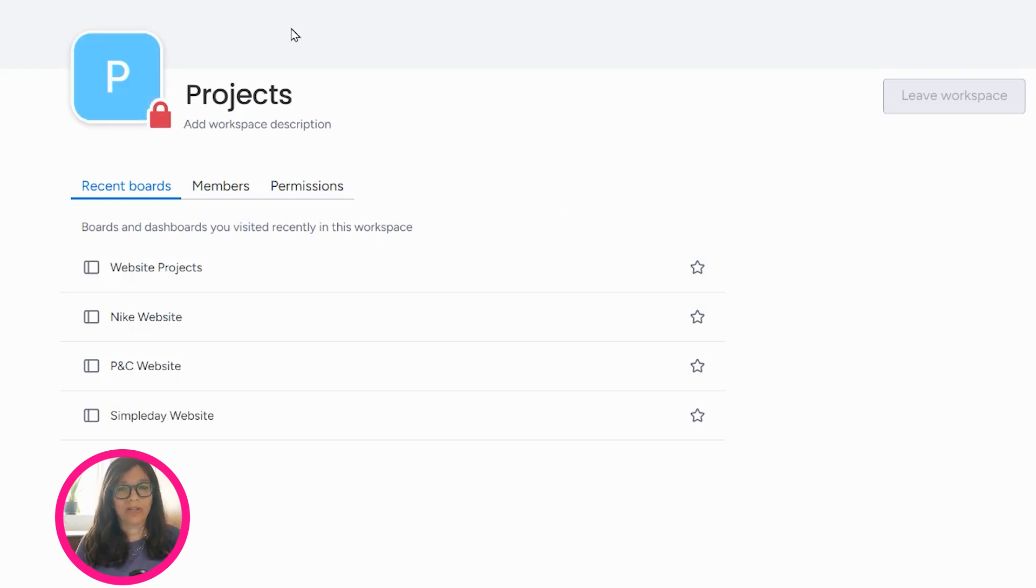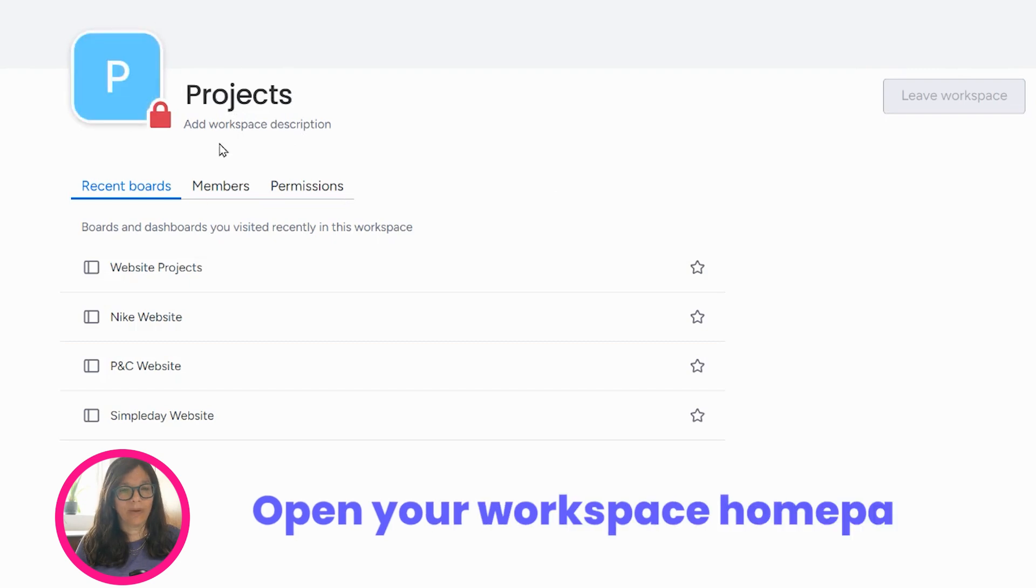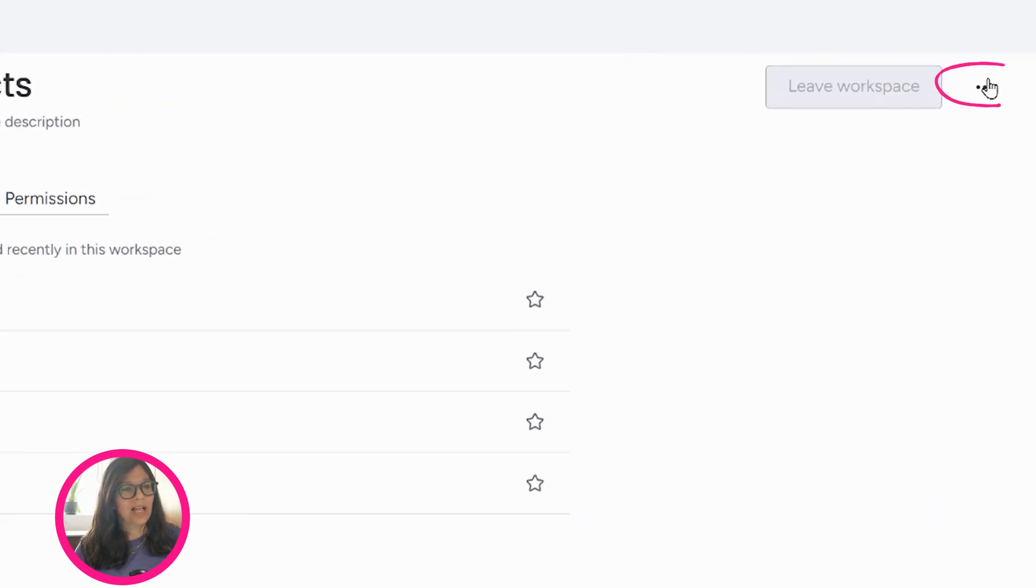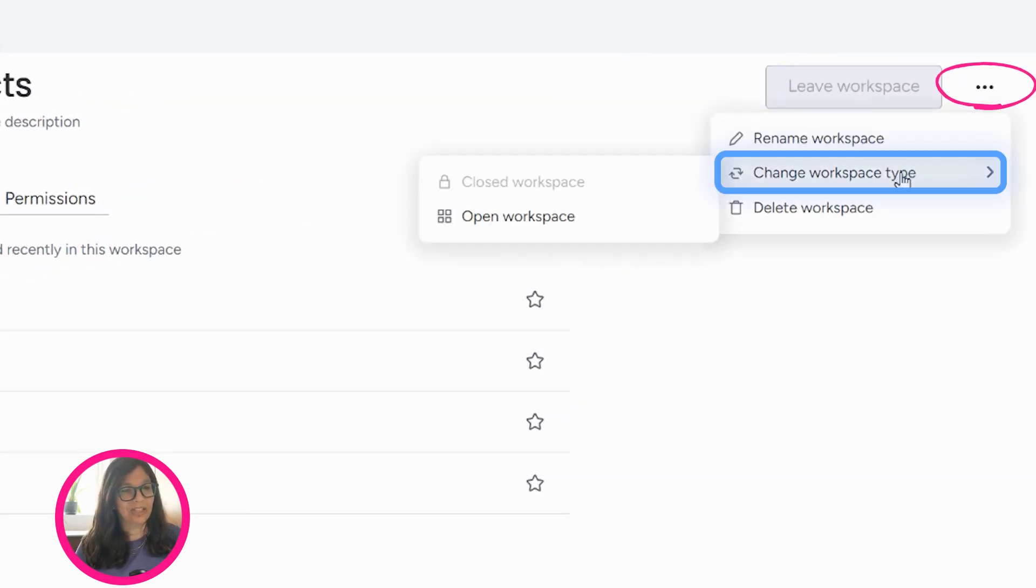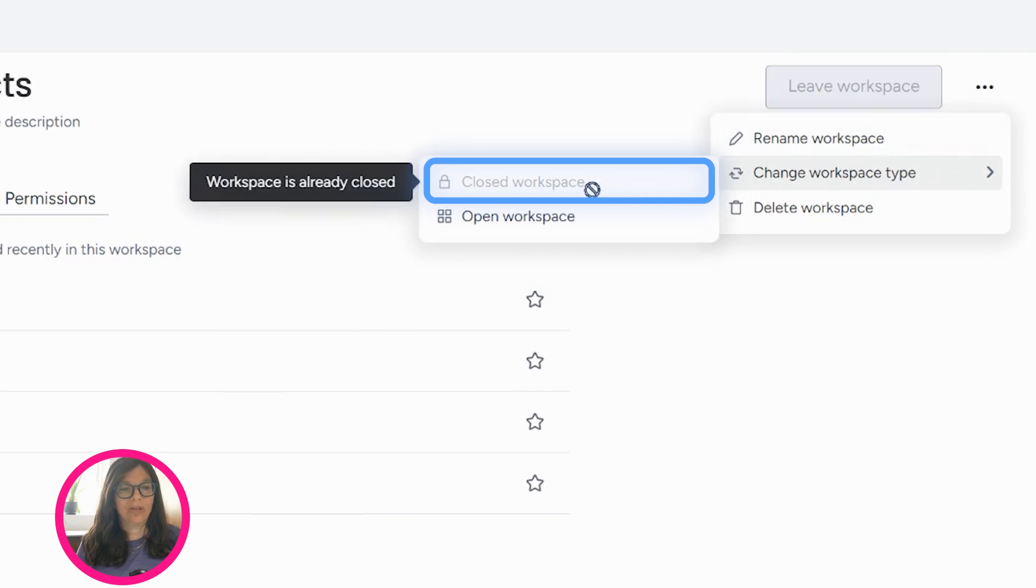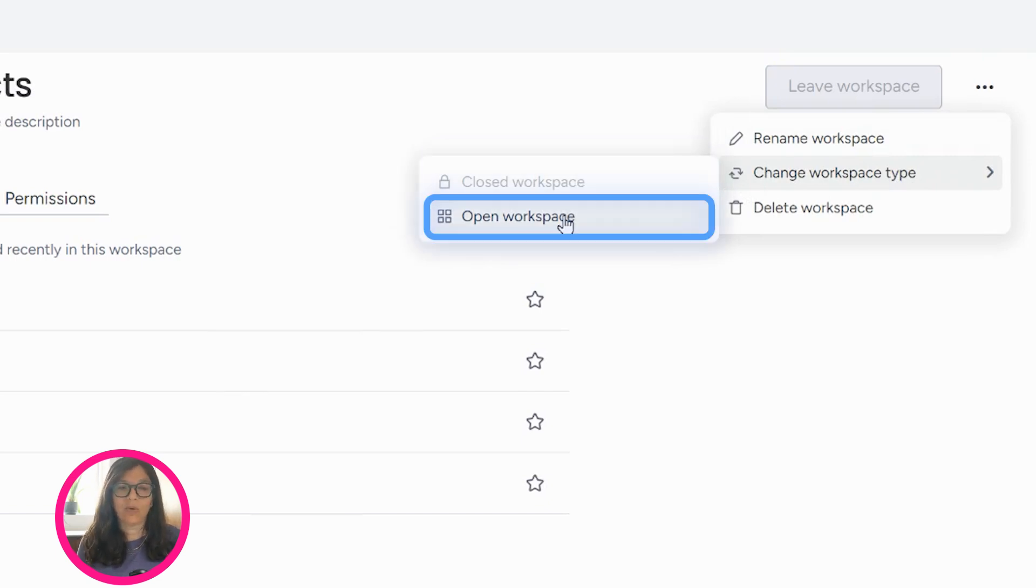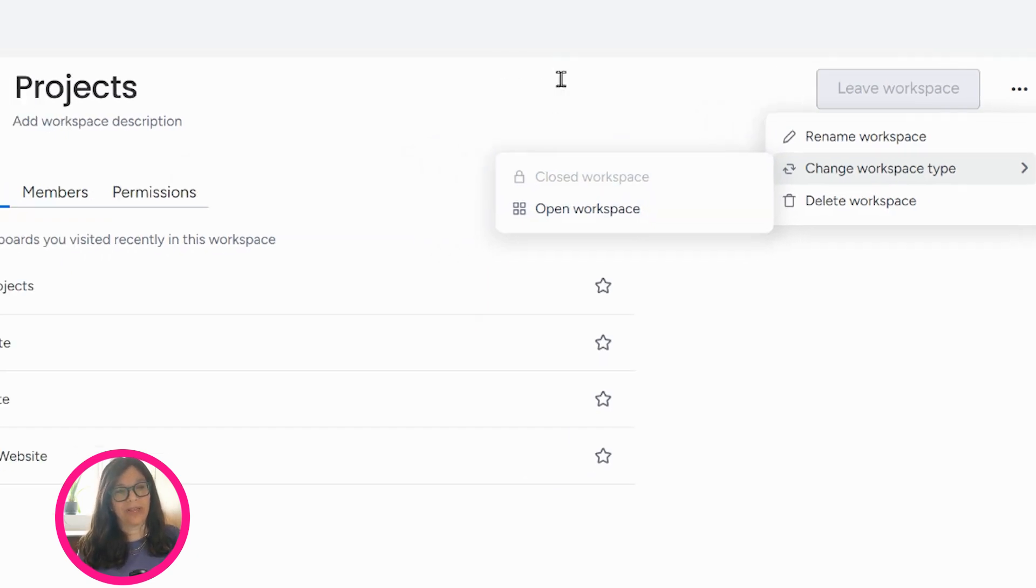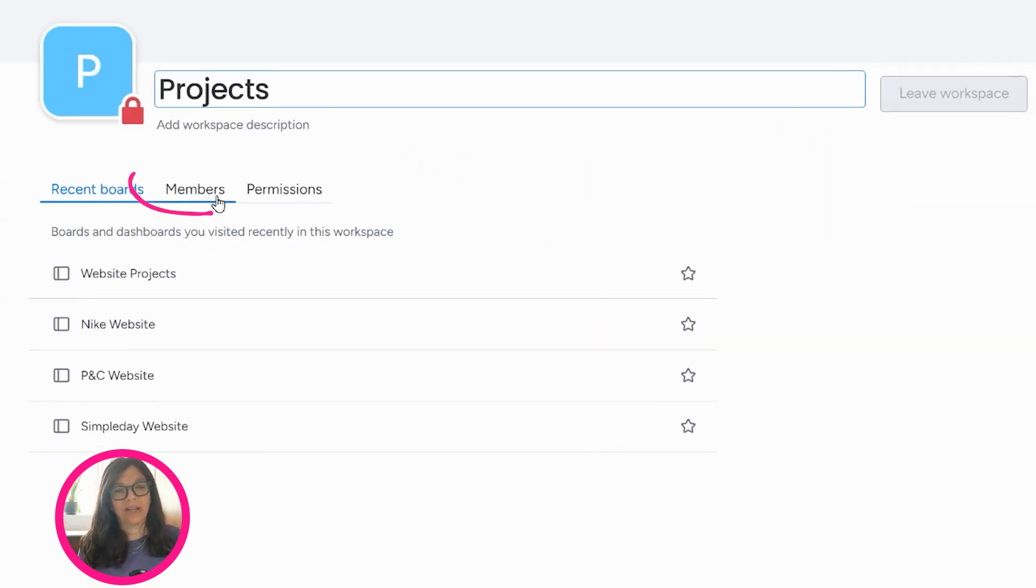All you need to do is open your workspace homepage, click on these three dots and you can see change workspace type. You can either go to a closed workspace or an open workspace. An open workspace, everyone can see it. A closed workspace, no one can see it unless you share it with them.